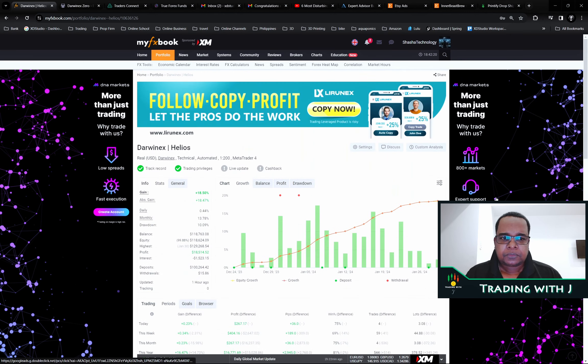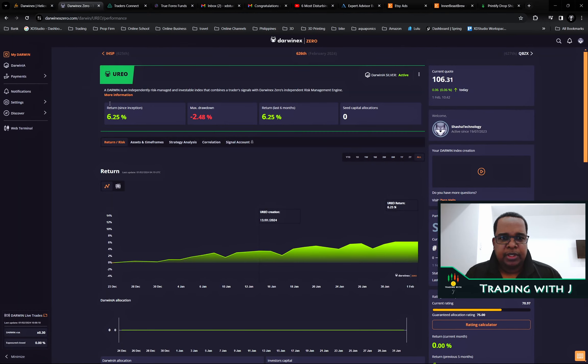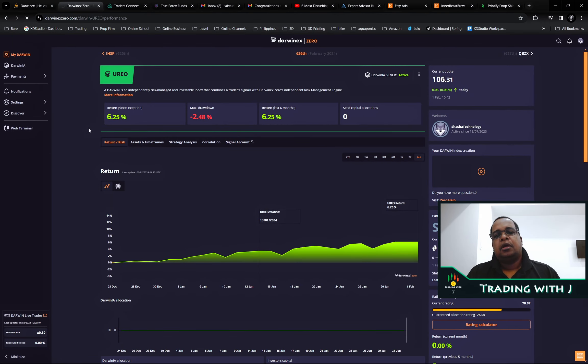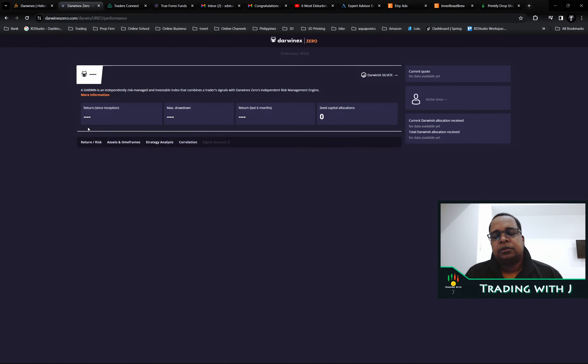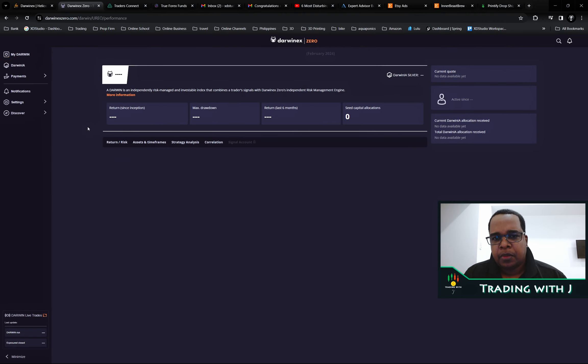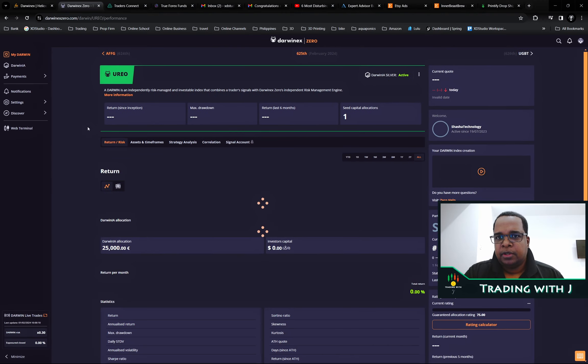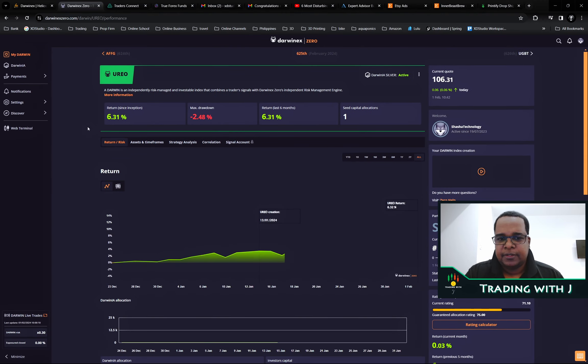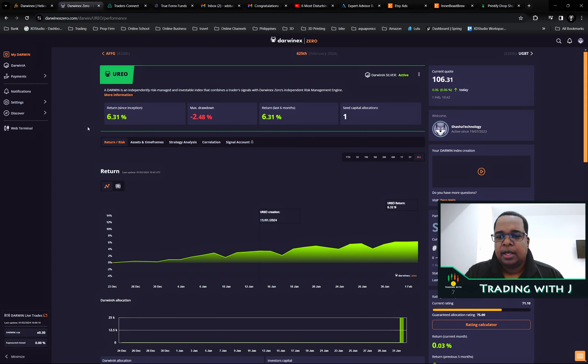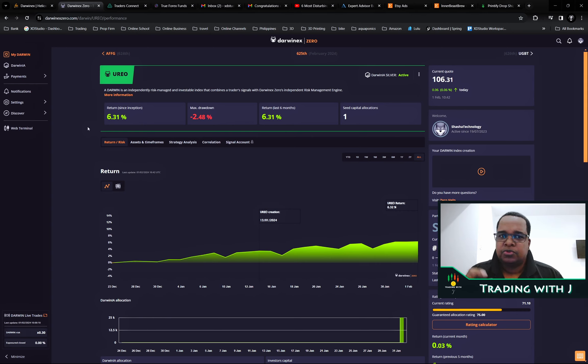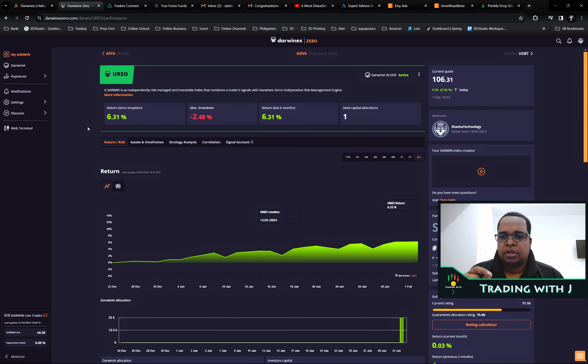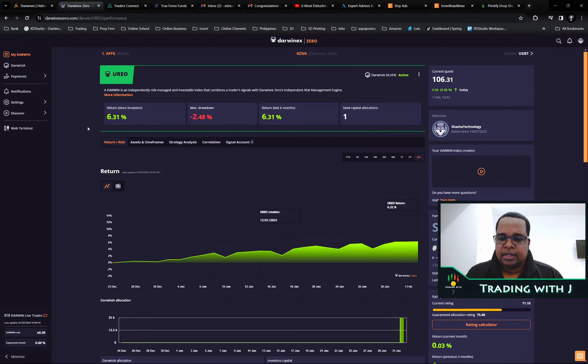If we head over to Darwinex, once you get the allocation on the first, they reset the rating. My rating was reset to 70. I'm not sure how they determine where they reset it.